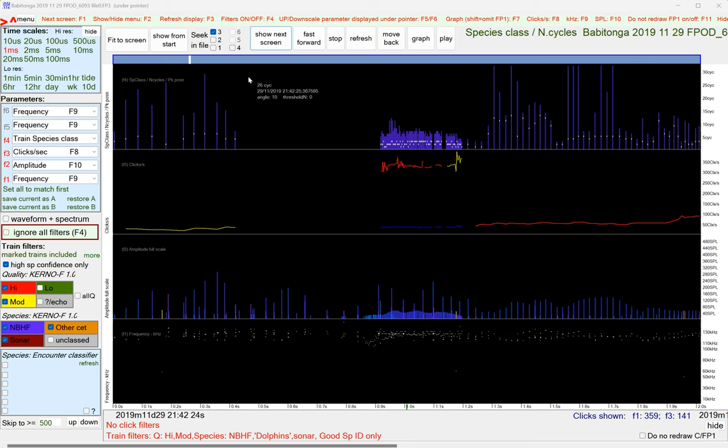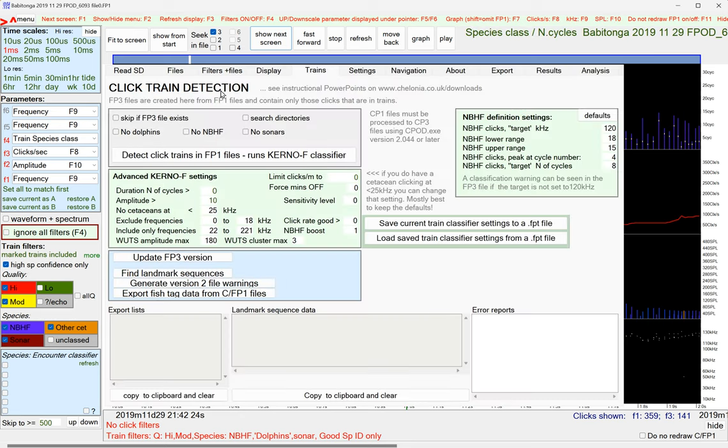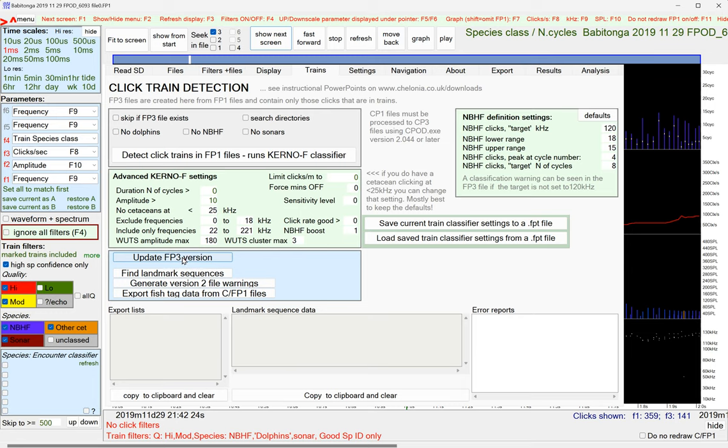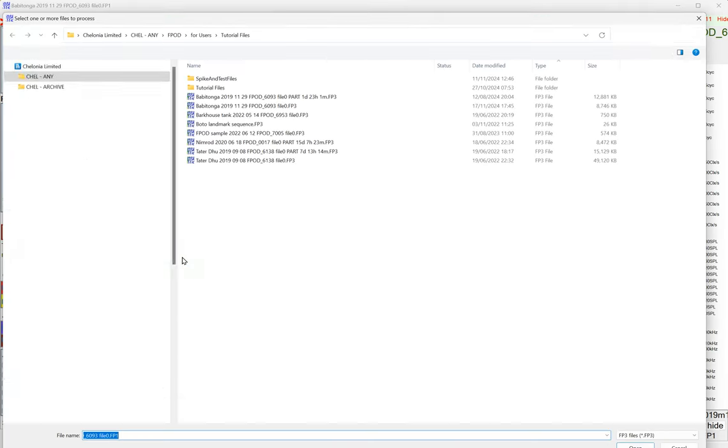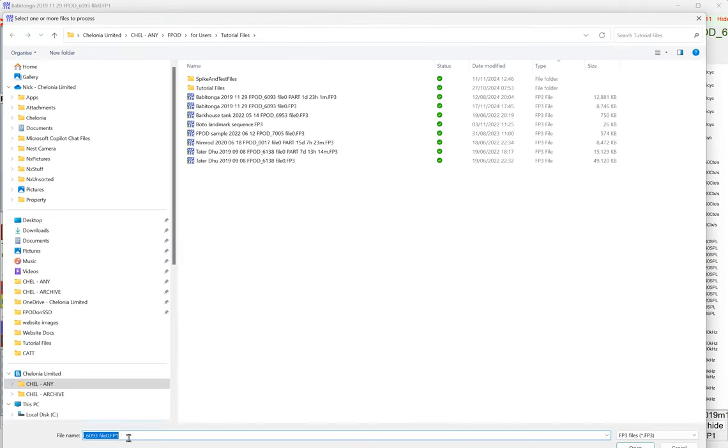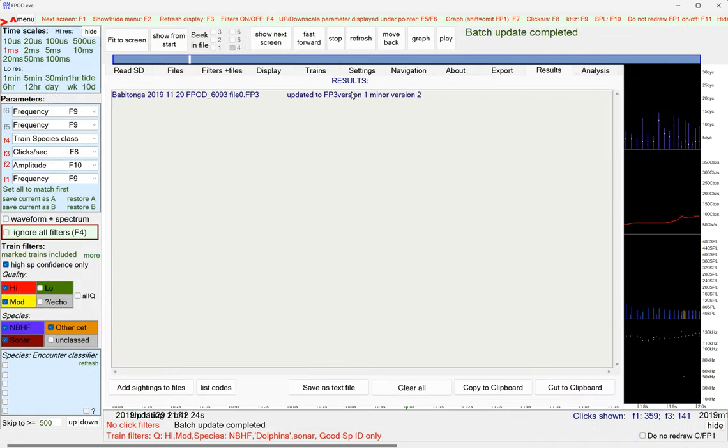So hopefully this will be improved. So let's try this. Update FP3 version. We'll select the FP3 version. Let's open that. It's done that.